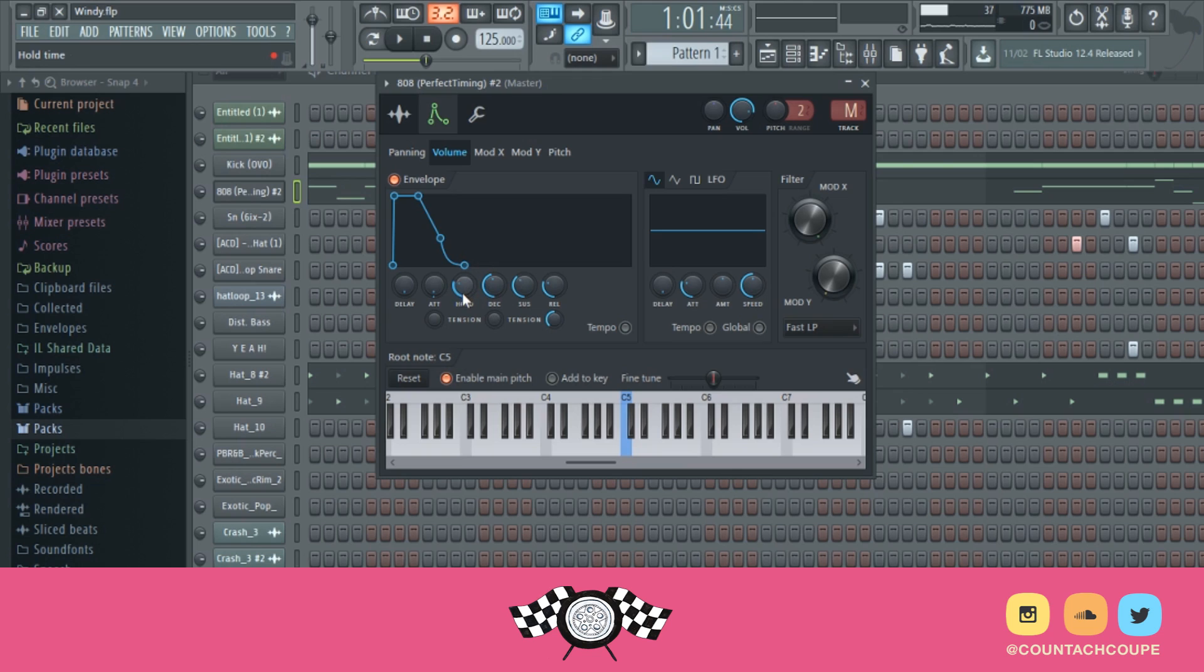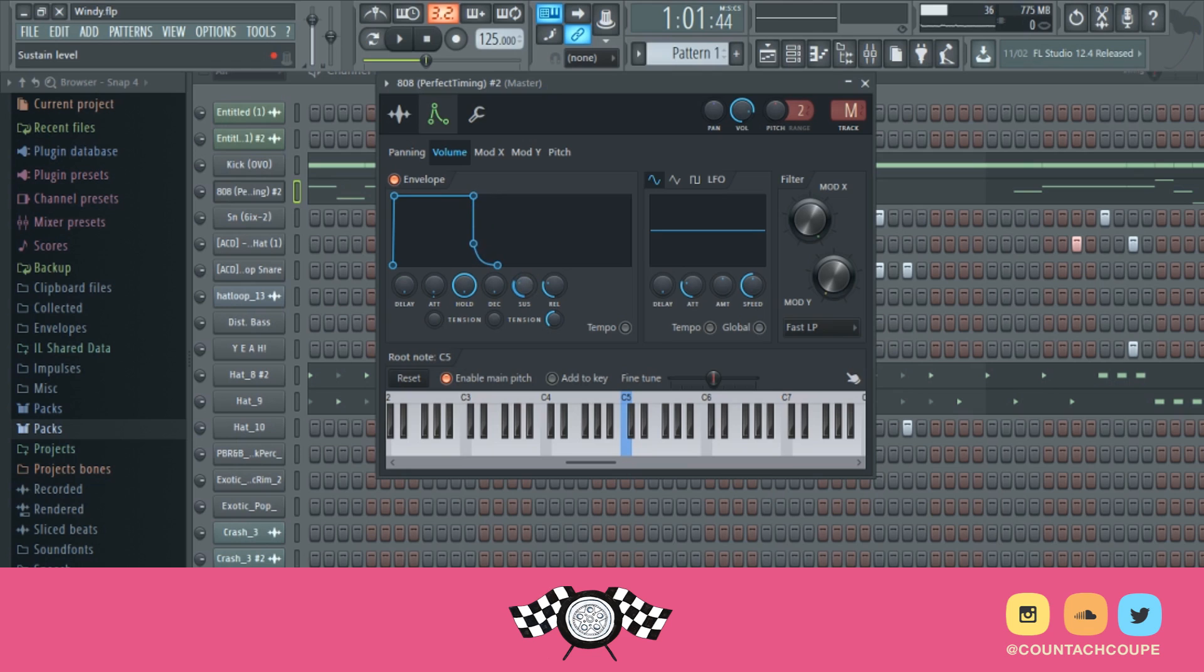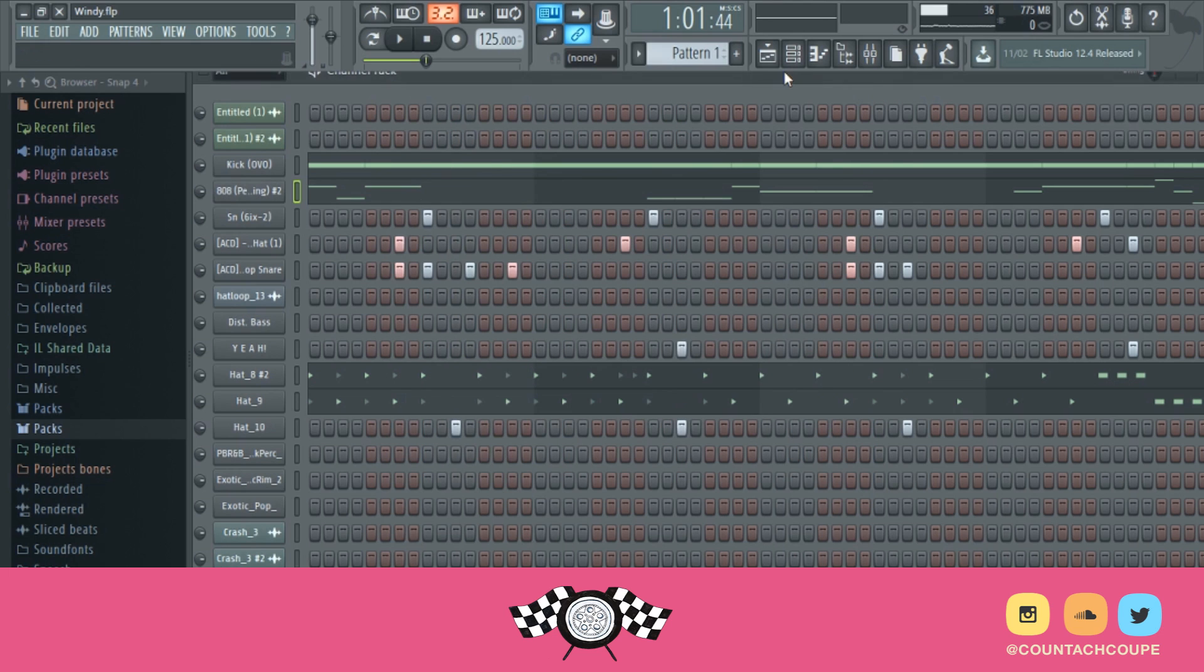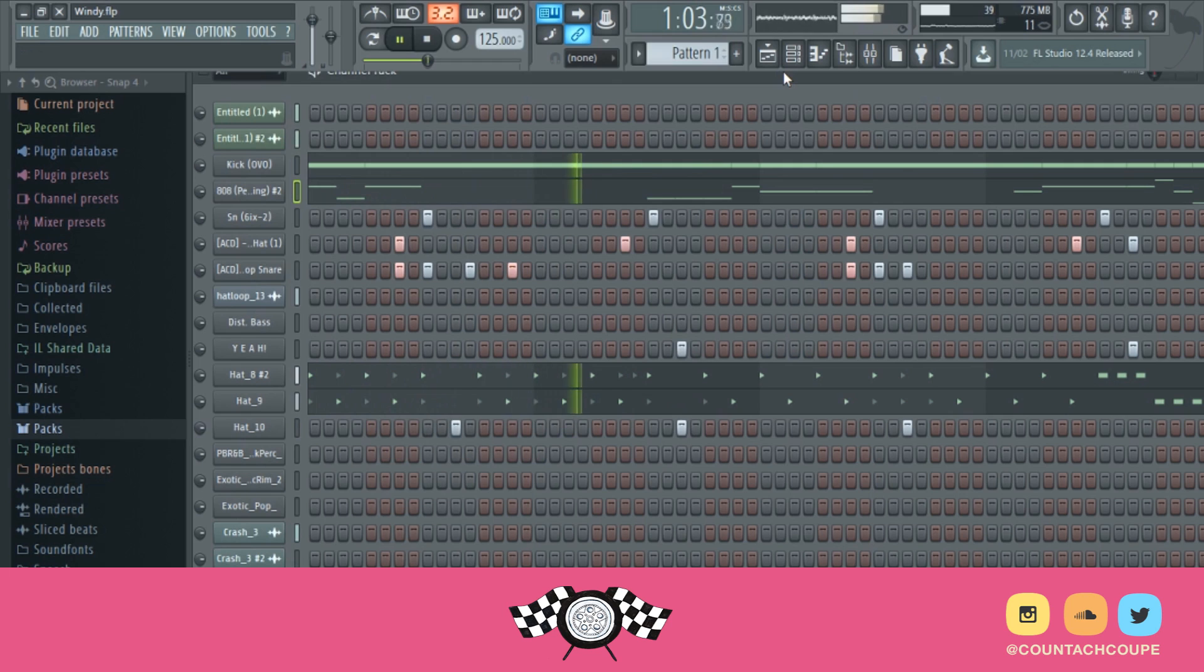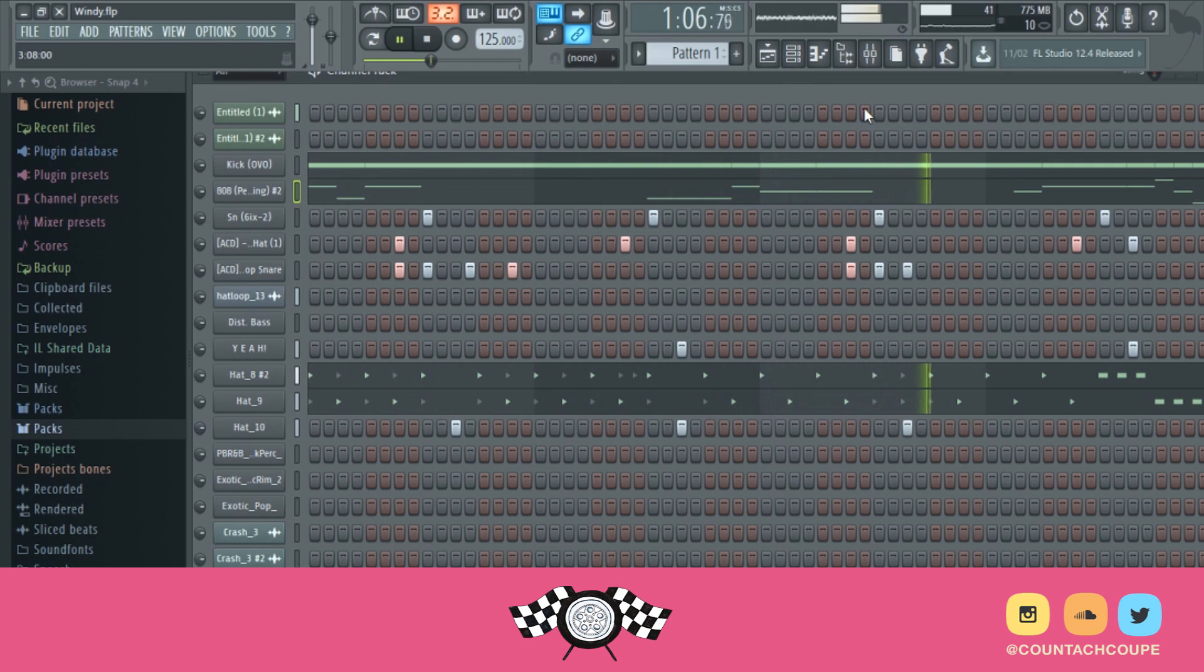And then the whole time I drag this one to the right. Bring the decay time all the way down to the left. The sustain, you can either bring it down or put it up, it doesn't really matter. Or actually, I'm pretty sure I'm supposed to bring it down. And then bring the release back. So now it's like really crisp and really short.